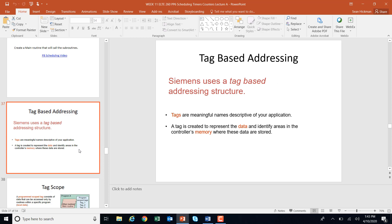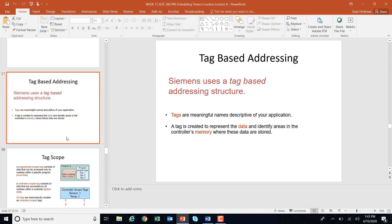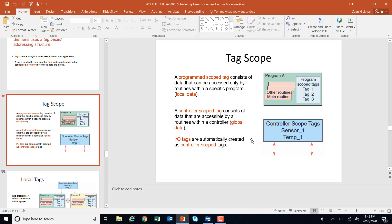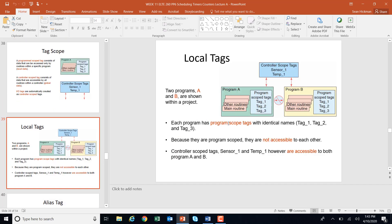For tag-based addressing, Siemens uses a tag-based addressing structure — meaningful names that represent data in memory. You're probably getting pretty good at making tags and scheduling them. Remember that global or controller scope tags are your IO bits that you can use anywhere, versus local tags which are only used within subroutines. These subroutines don't see each other, so you could have a tag called Dorito in one subroutine and Dorito in another — if one is on, the other doesn't have to be. But if you have a global tag called Dorito and it's on, it's on everywhere.